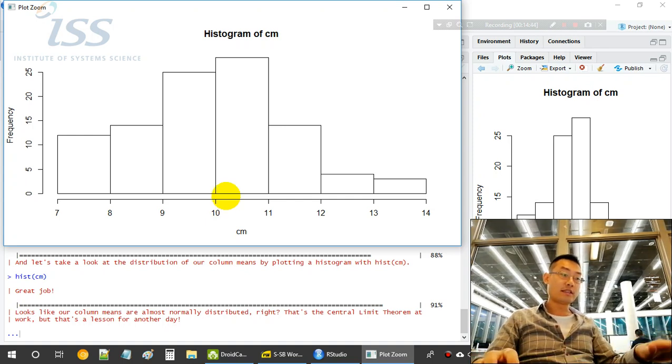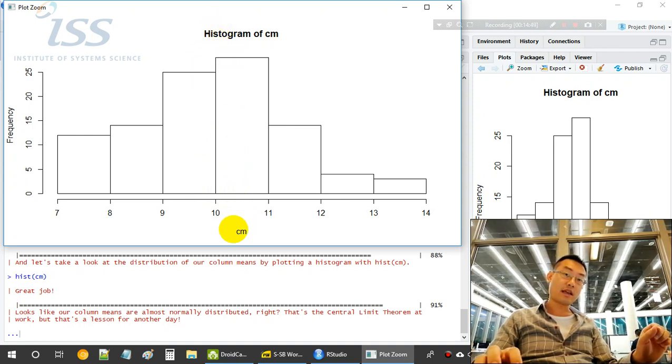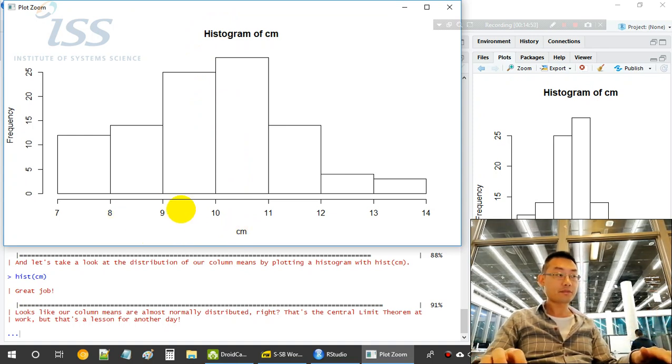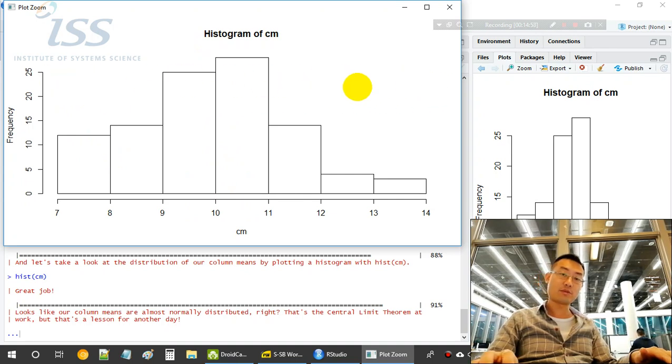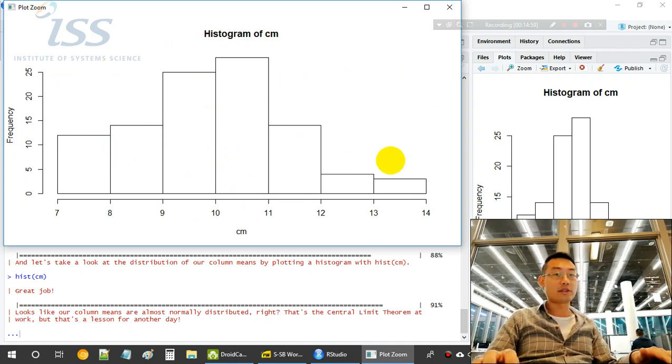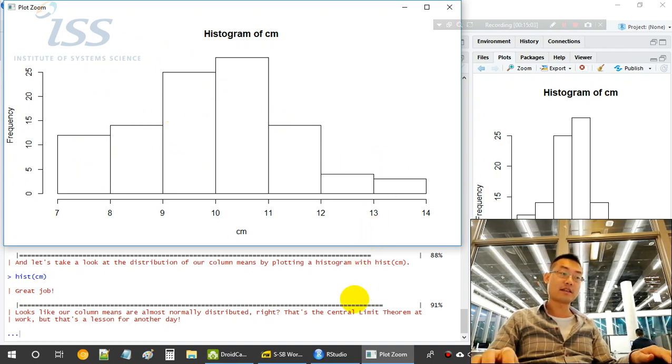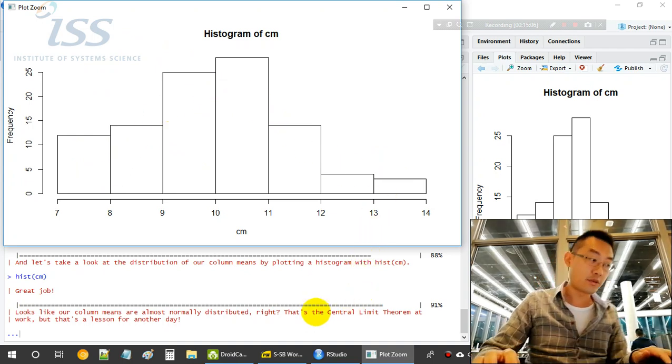This is the central limit theorem at work. So the mean value of these averages of 5 samples is actually forming a normal distribution. It's not forming other distributions like uniform distribution or chi-square distribution. Now it will form a normal distribution, and that's the central limit theorem.